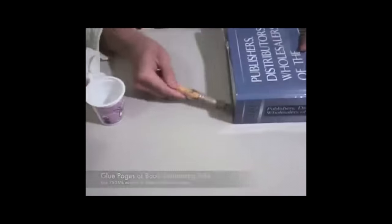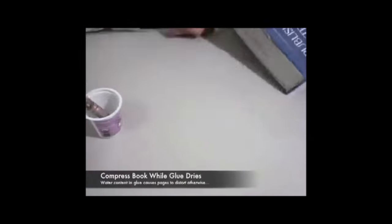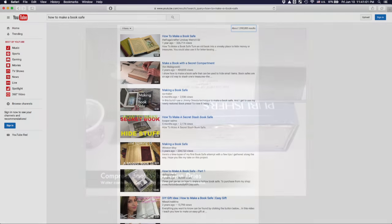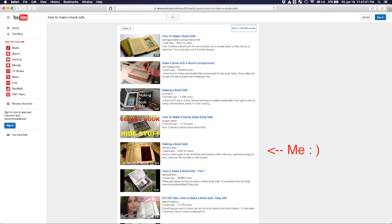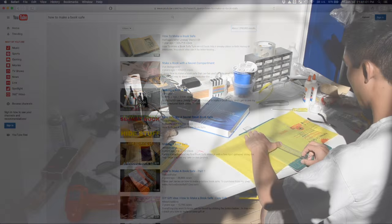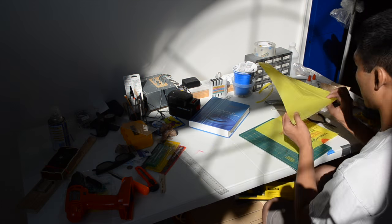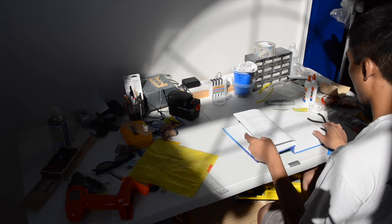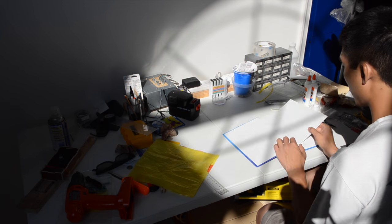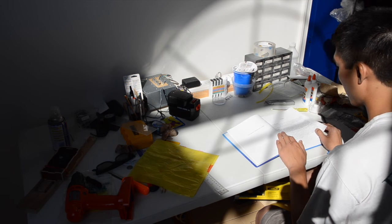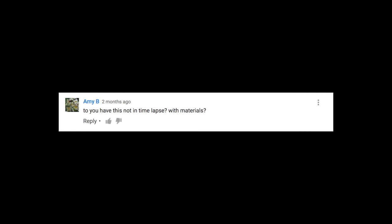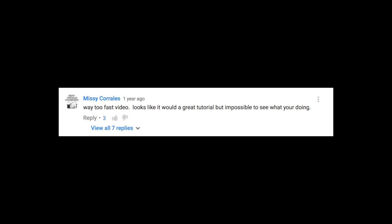Very bizarrely though, my video somehow ended up being one of the top results for book safe making on YouTube and is currently sitting at just under a quarter million views. One recurring comment I keep getting with that video though is, hey could you actually explain what you're doing instead of just speeding through the whole process?